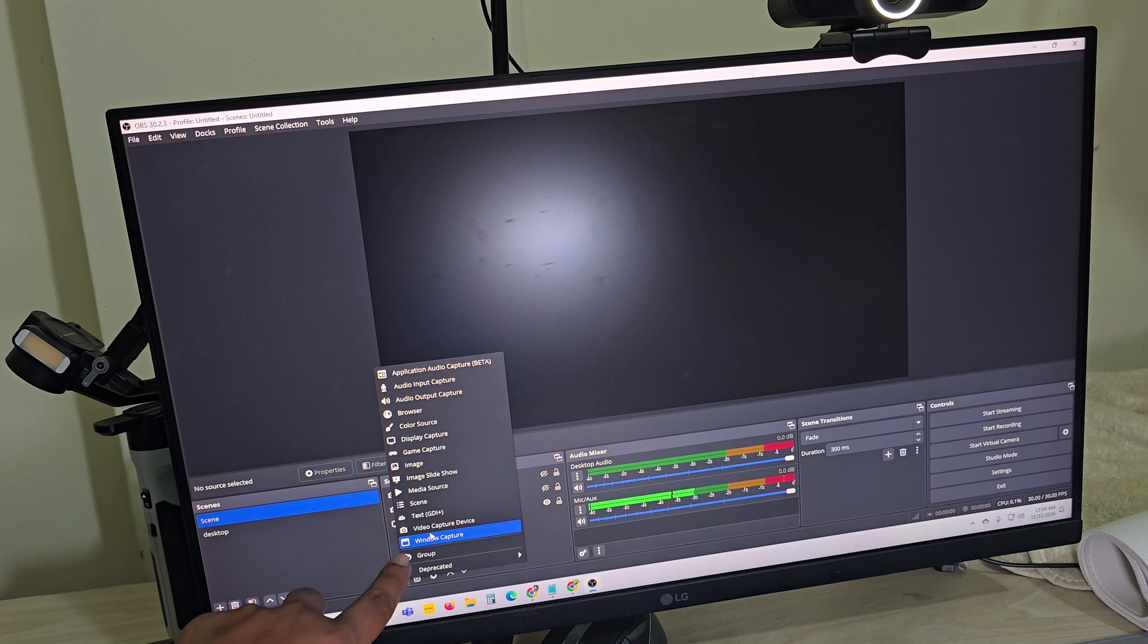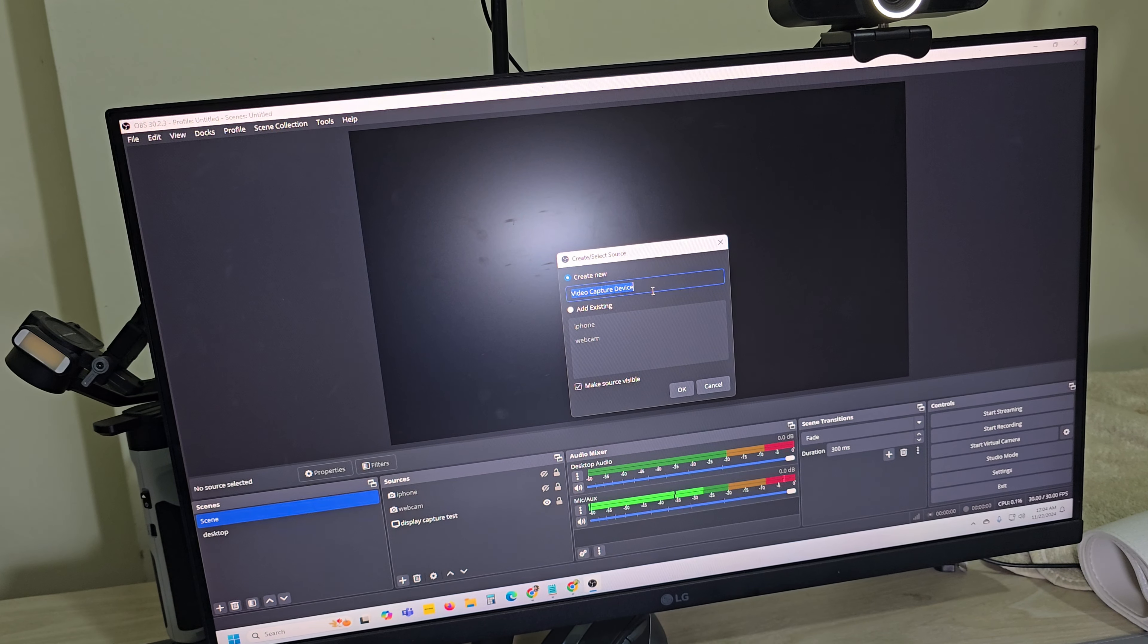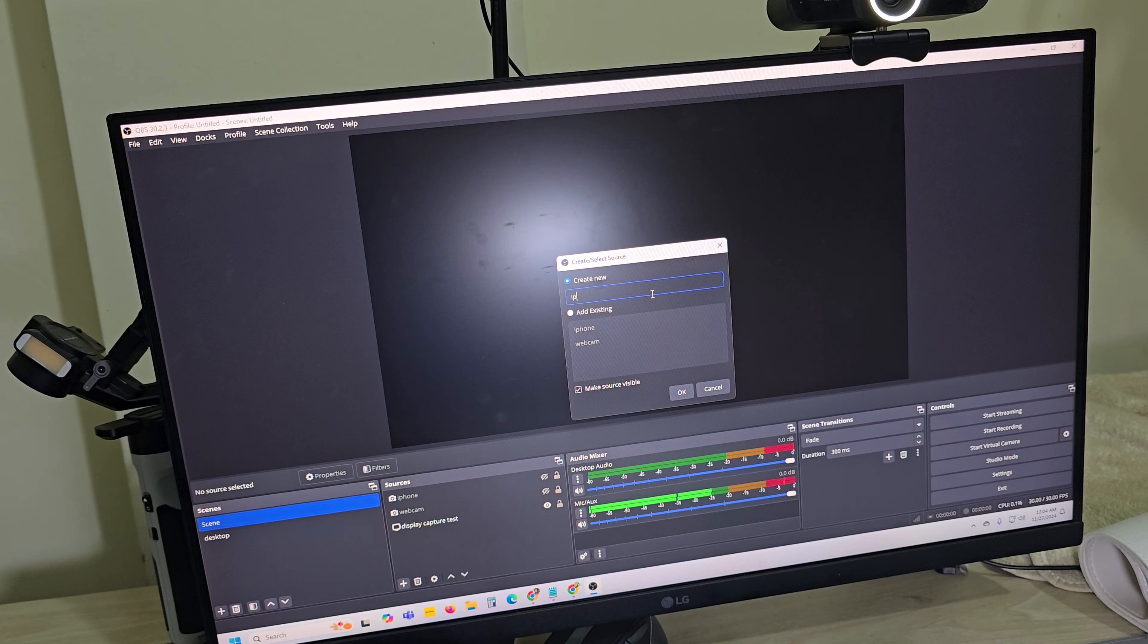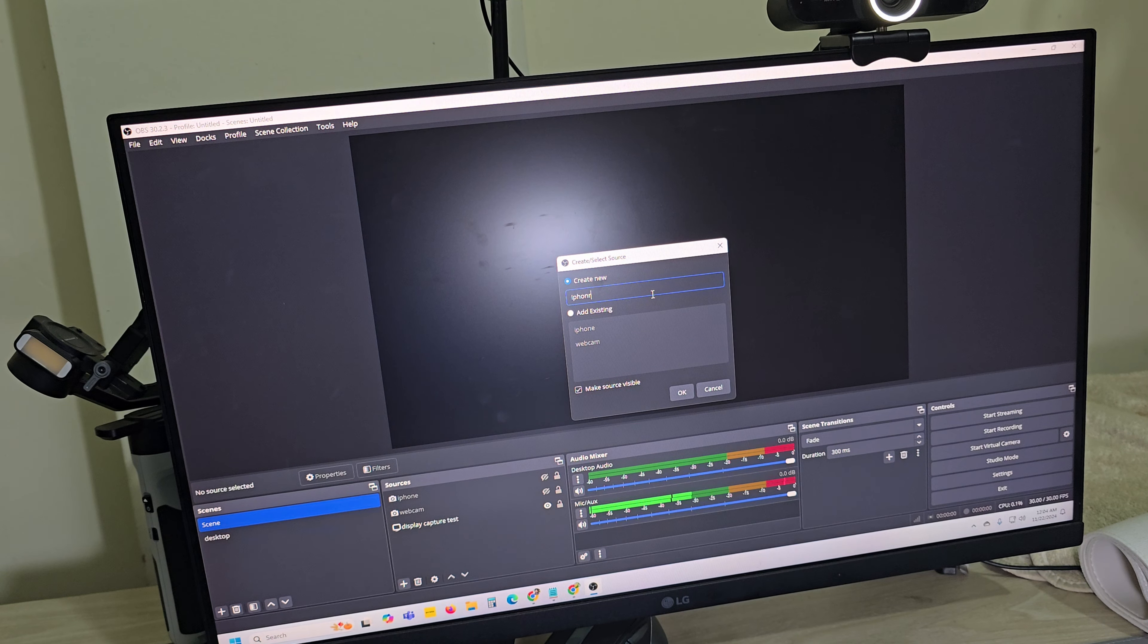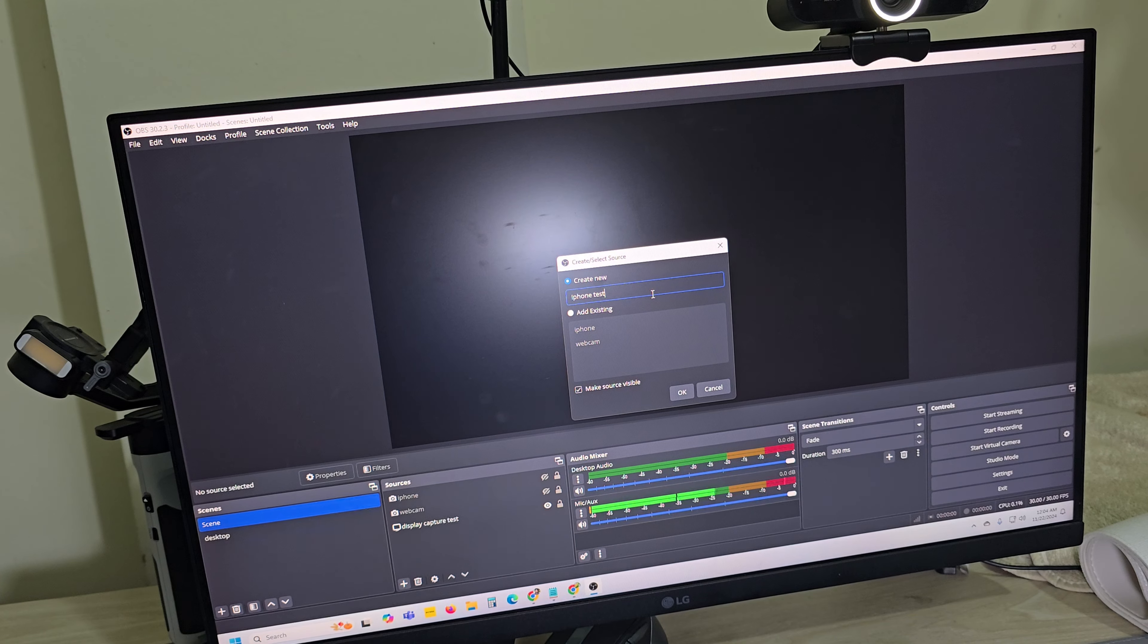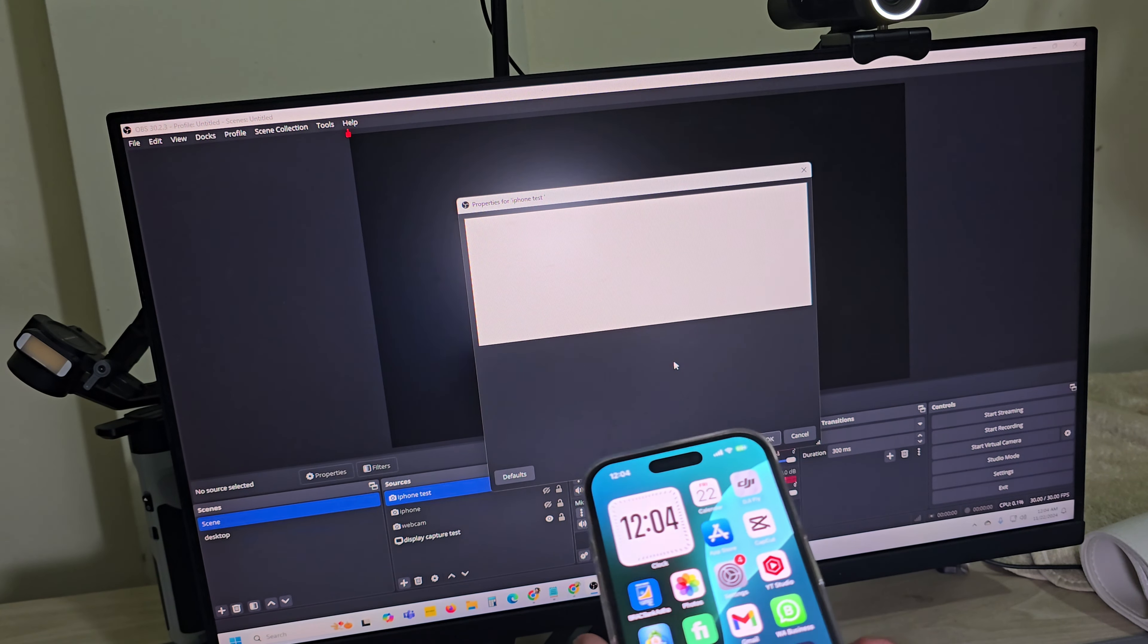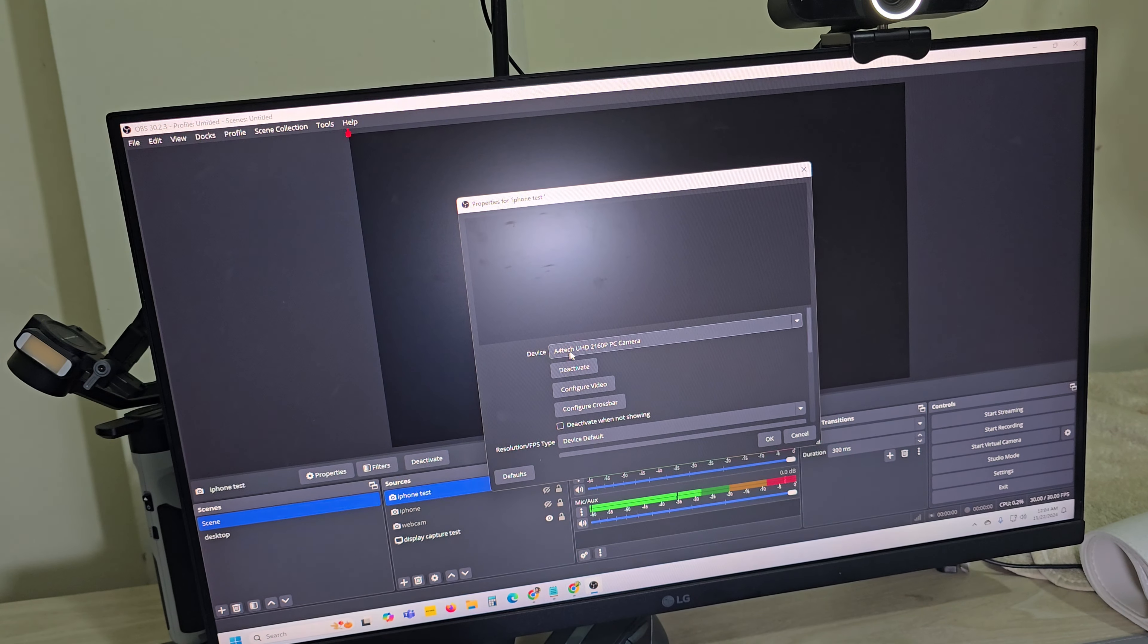Name it iPhone test, then press OK. Now you can see this kind of interface.